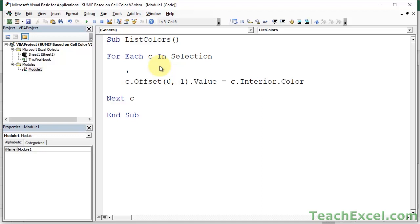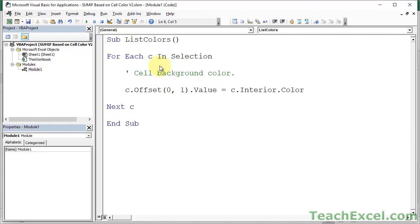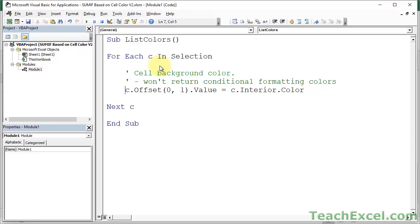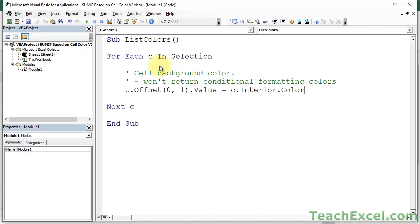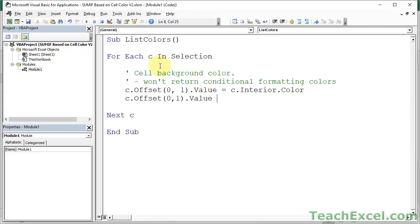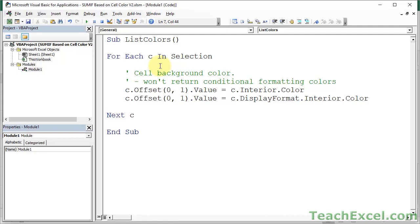But for now, let's just make a simple note, a simple comment here, cell, background color. And I'll put a little note, won't return conditional formatting colors. Okay, so this is the one that we just had, and now we need a new one. So the new one, I'm going to put it just right under it. You'll see it's almost exactly the same. We're going to do c.offset(0,1).value = c.displayformat.interior.color.